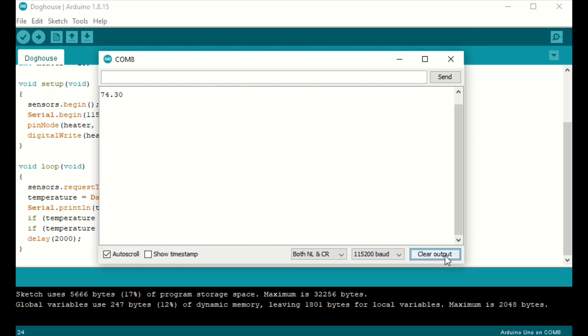After uploading the code, we can test it out using the serial monitor. If I put my hand on it, it should warm up, which it did.